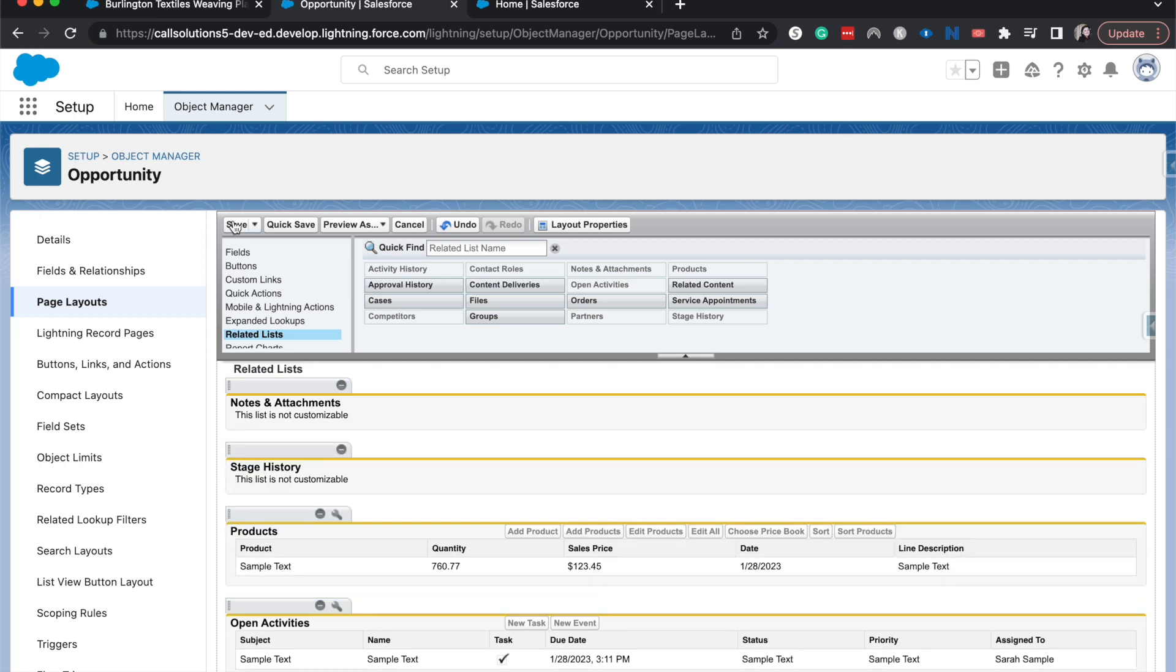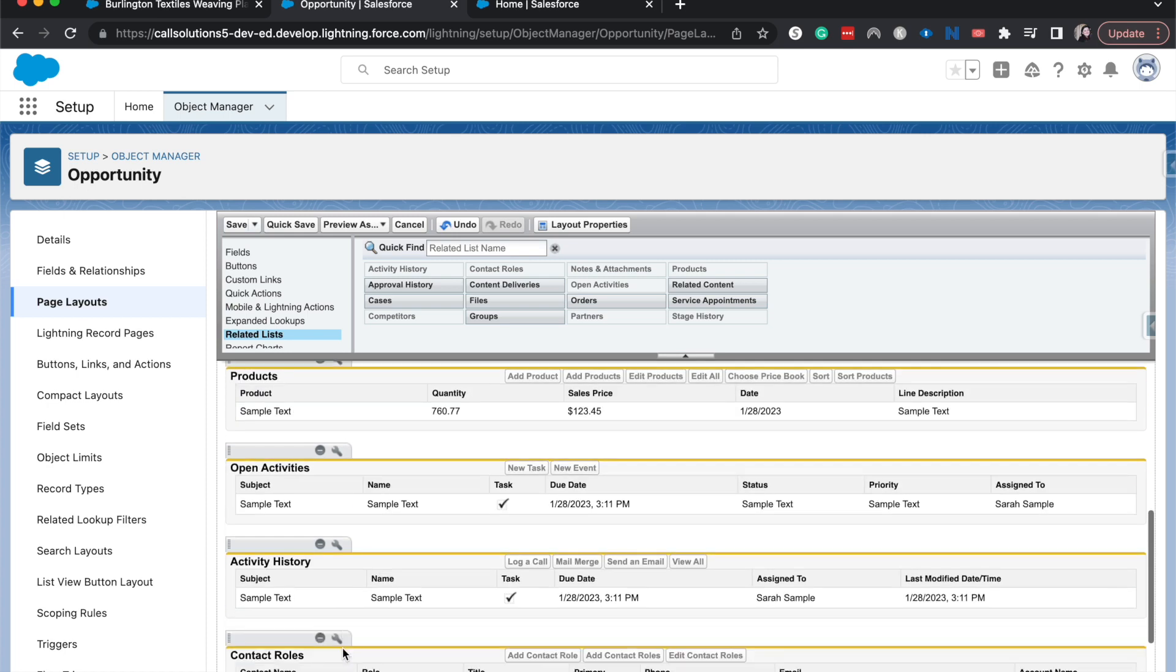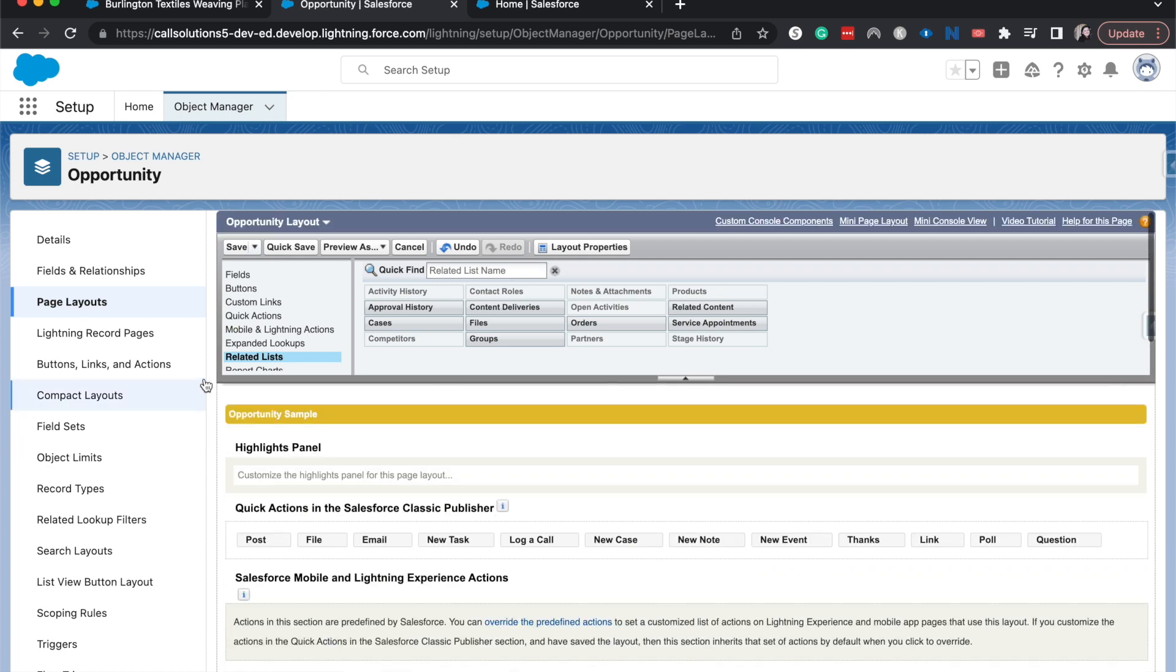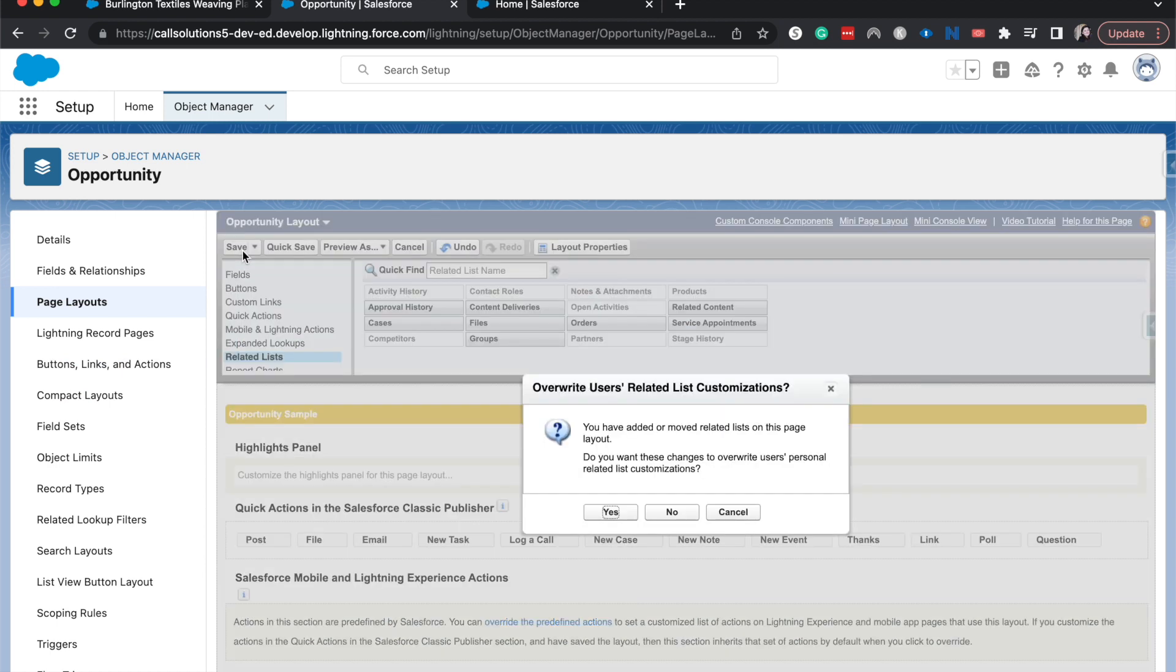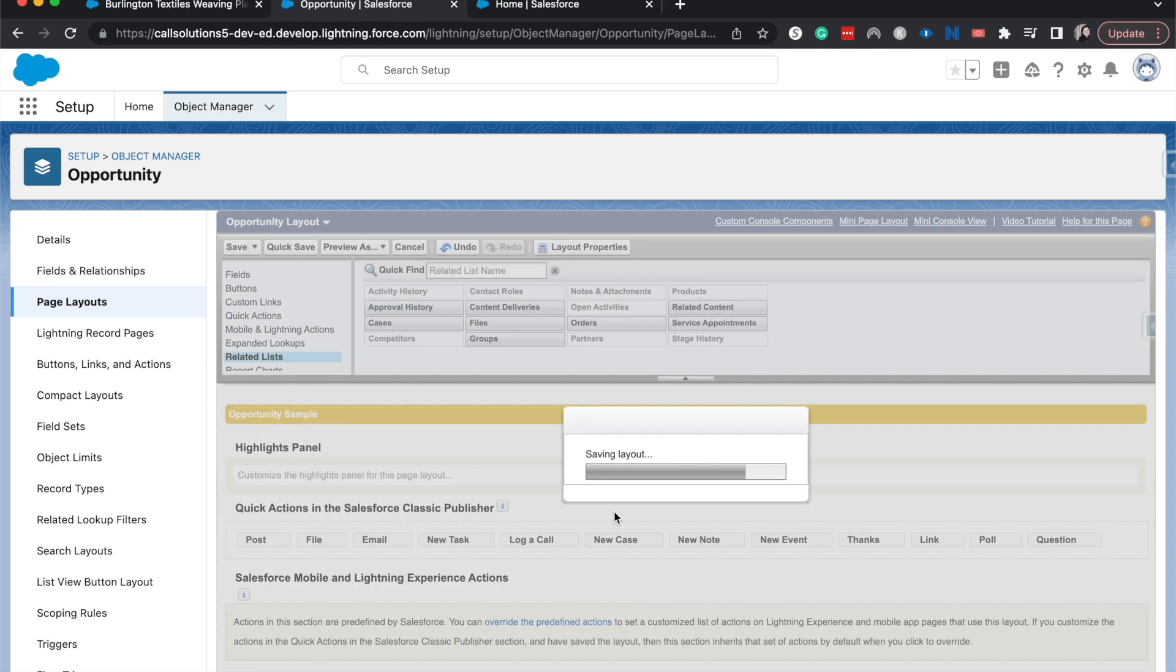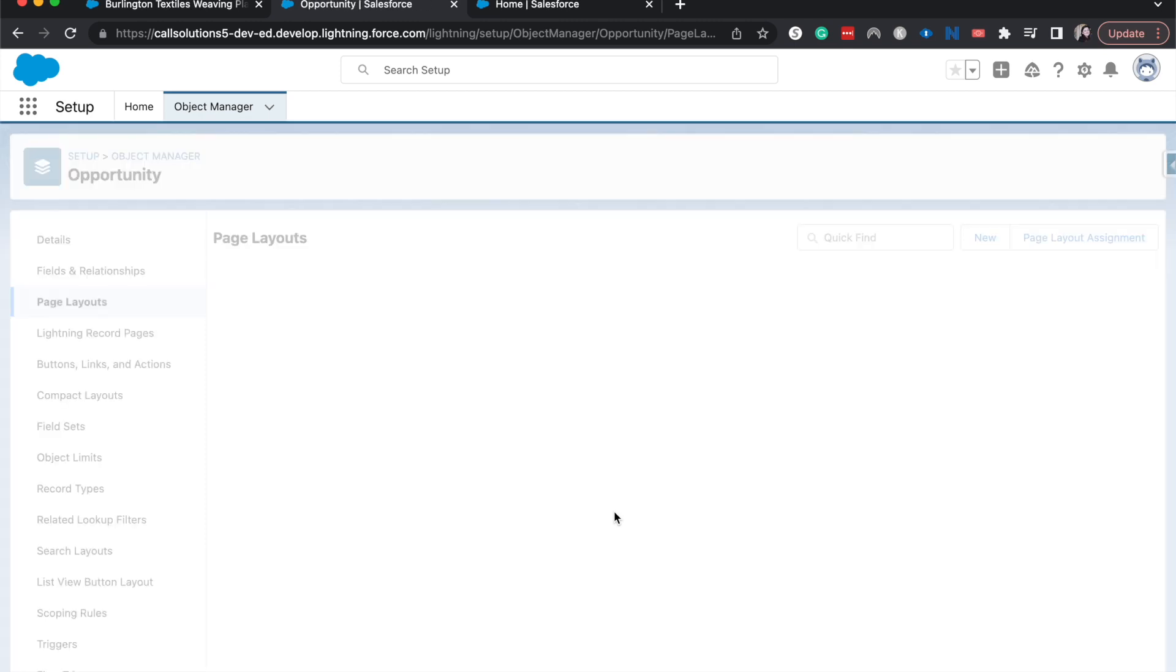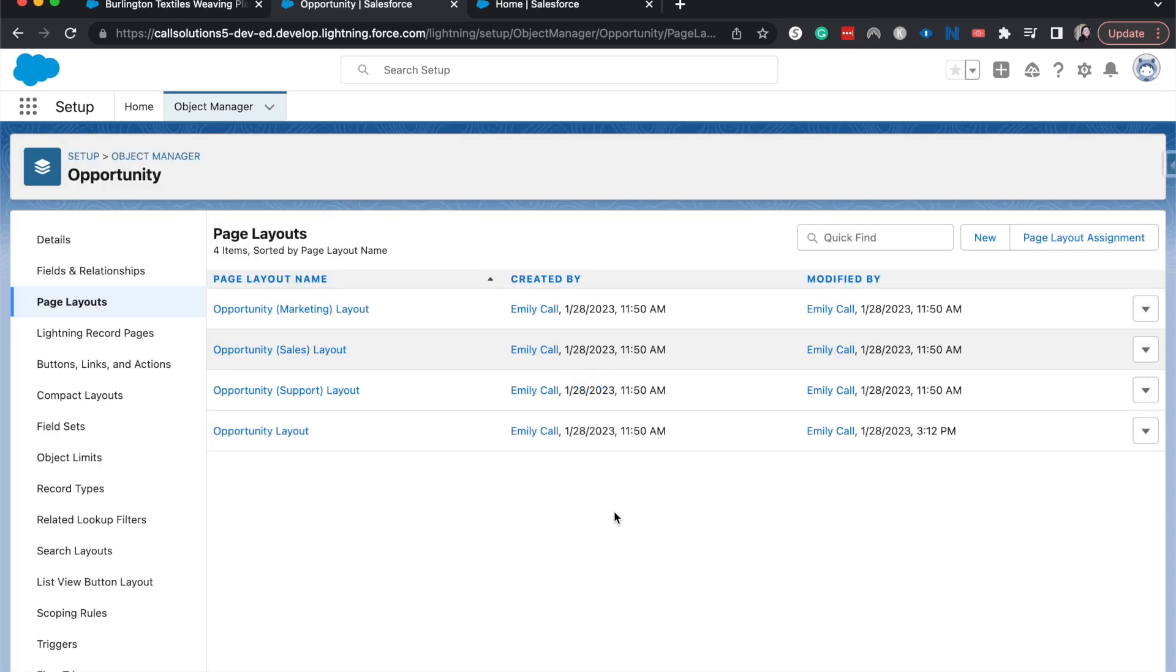All right. Now that these things are moved, the rest of these look like they're in a good spot. We can always move it later. I'm going to hit save and I'm going to click yes. Now it's going to save the layout and it'll take a little bit probably for the front end of Salesforce to catch up.